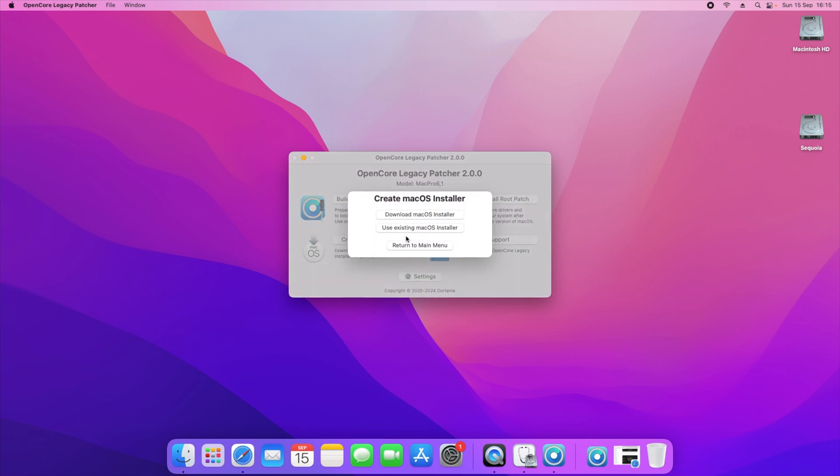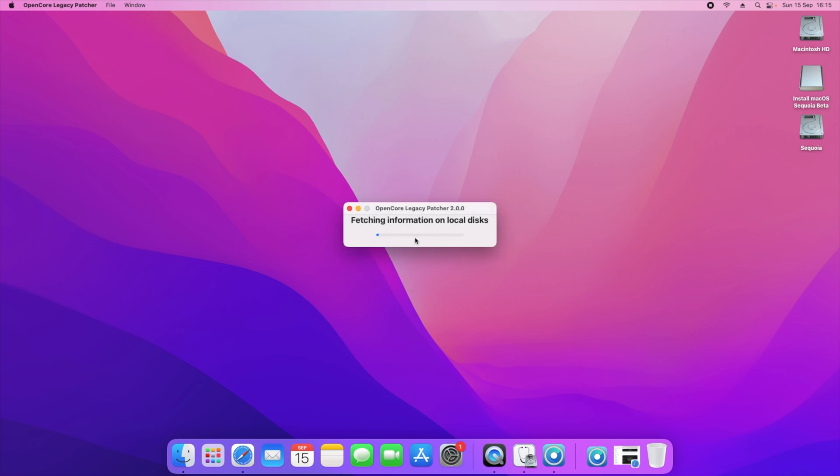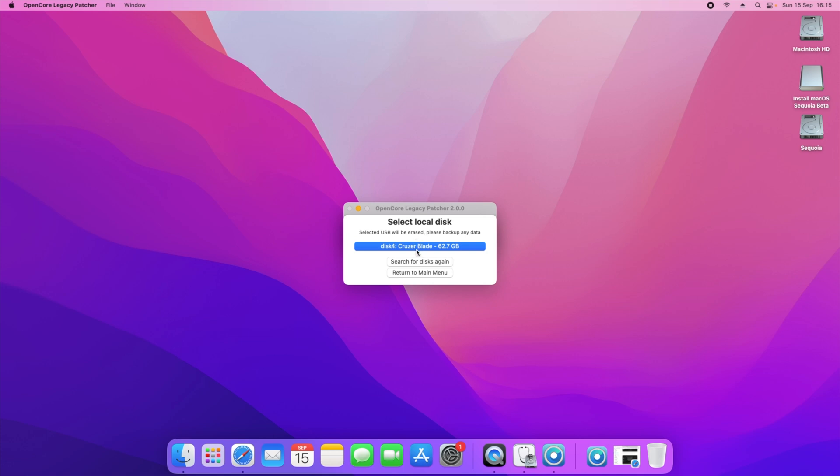Before you do that, you'll need to make sure you've got a 16GB or more USB stick available, and that will allow you to install macOS and create a bootable macOS Sequoia drive. I've got mine plugged right in. All you'll need to do is use existing macOS installer and it's already picked up the existing beta I have in my folder. You click on that, then you click on the drive that you want it to be installed on. I've got a Cruzer Blade drive available right here.